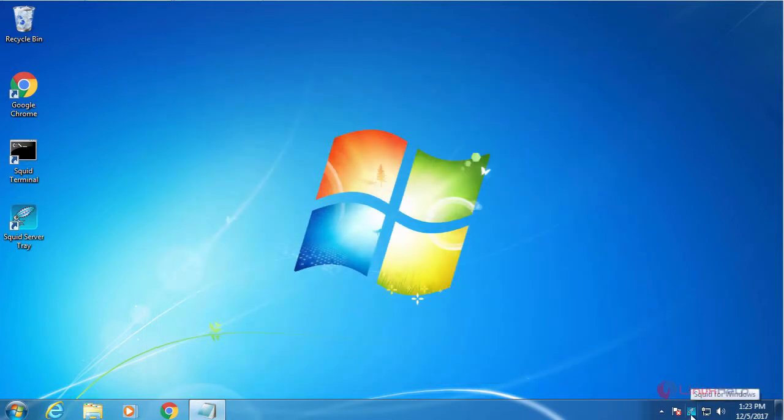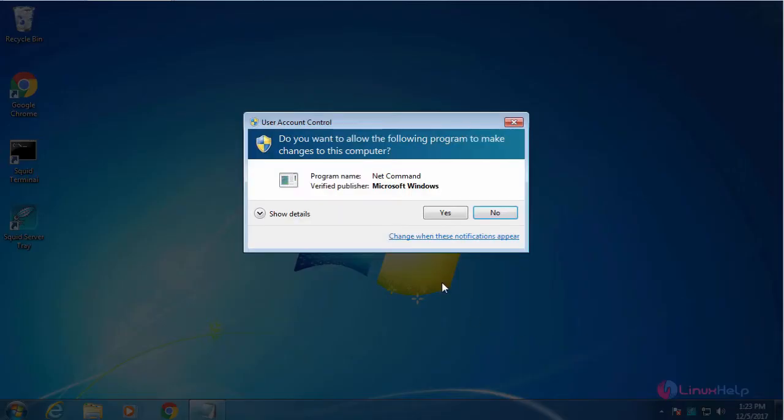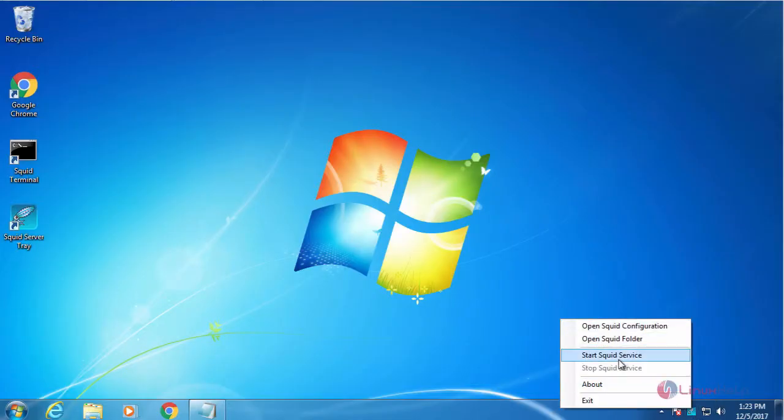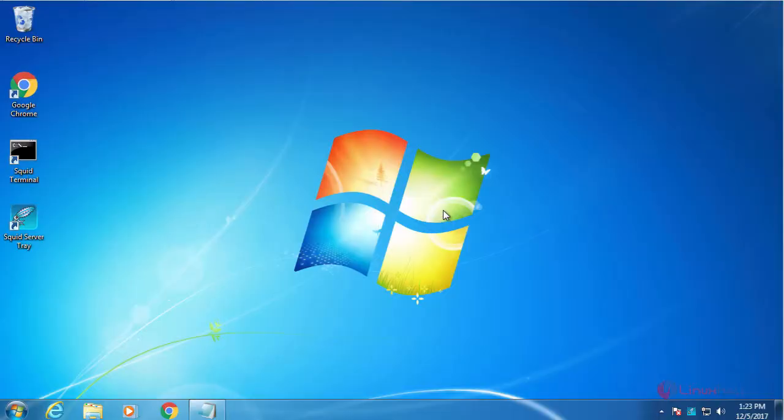Now restart the Squid. For that, start the Squid.